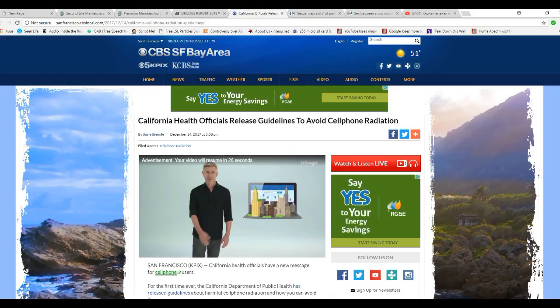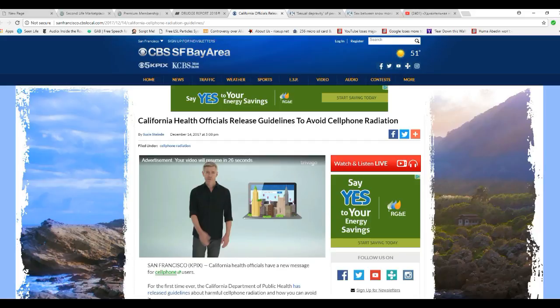I'm Artifacts of Mars. You better hold on to your cell phones because California's going after your cars, and now they're going after your cell phones. California health officials release guidelines to avoid cell phone radiation.